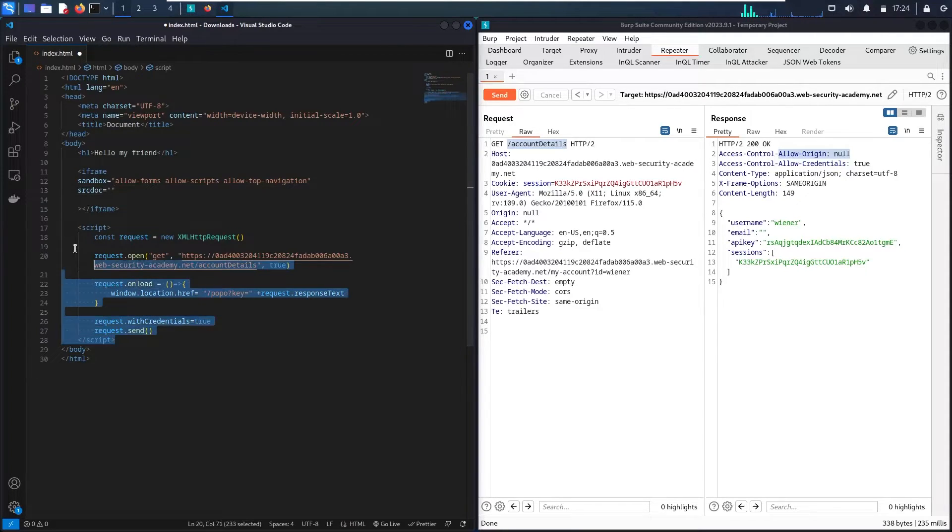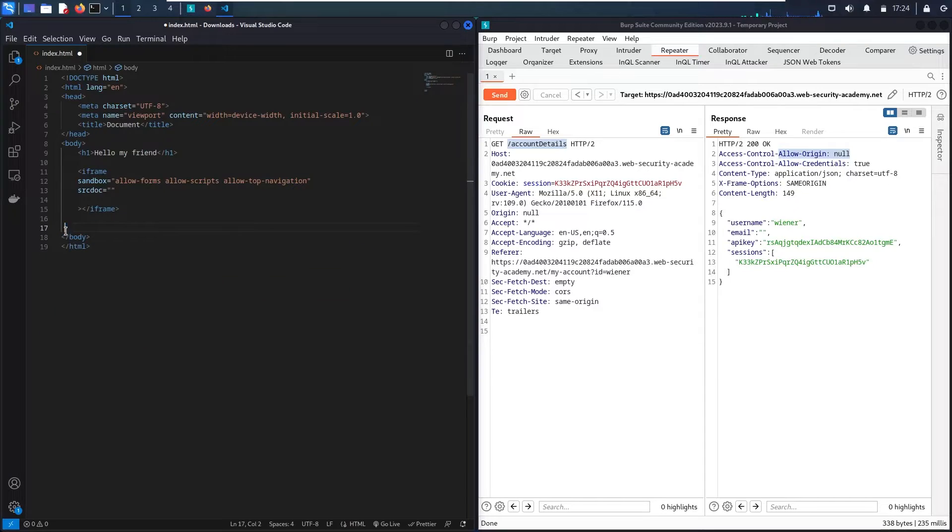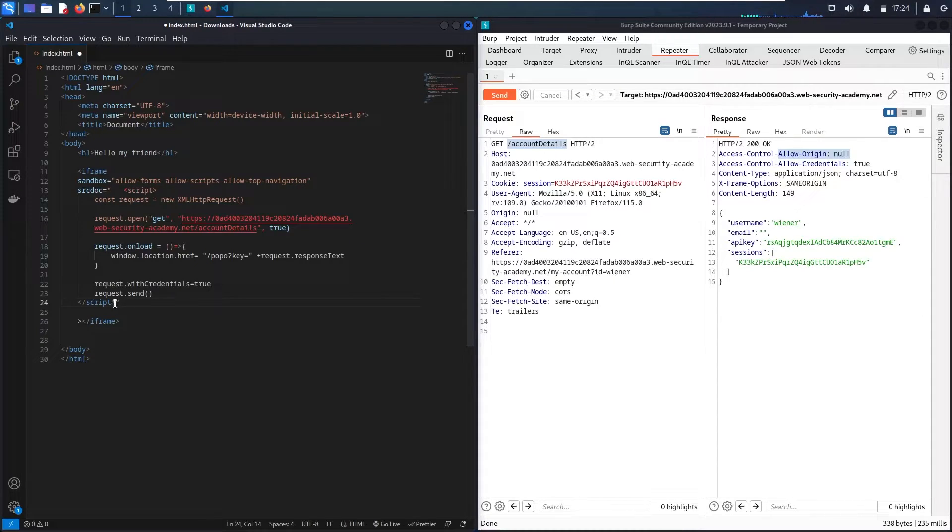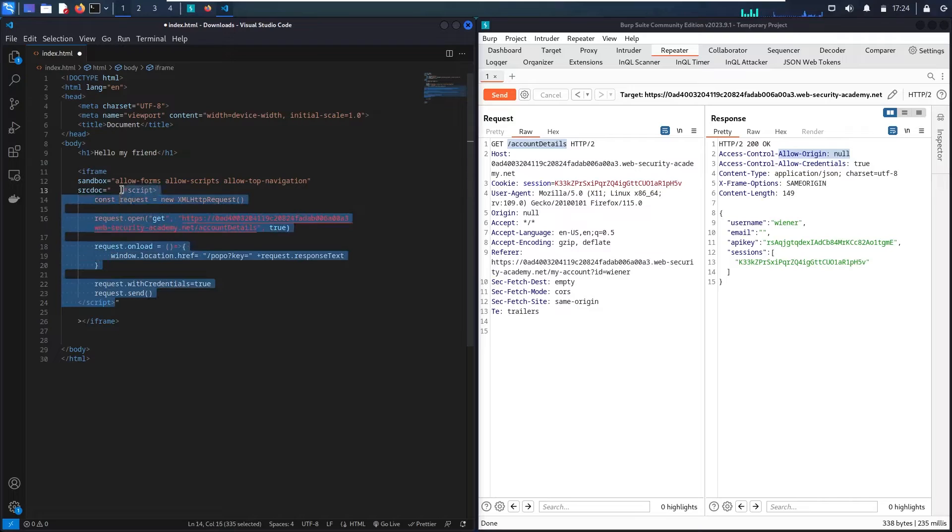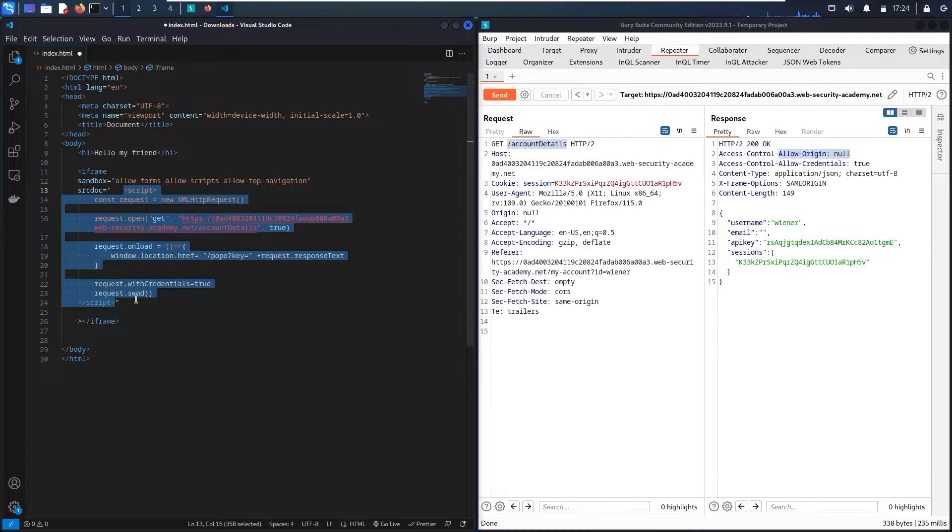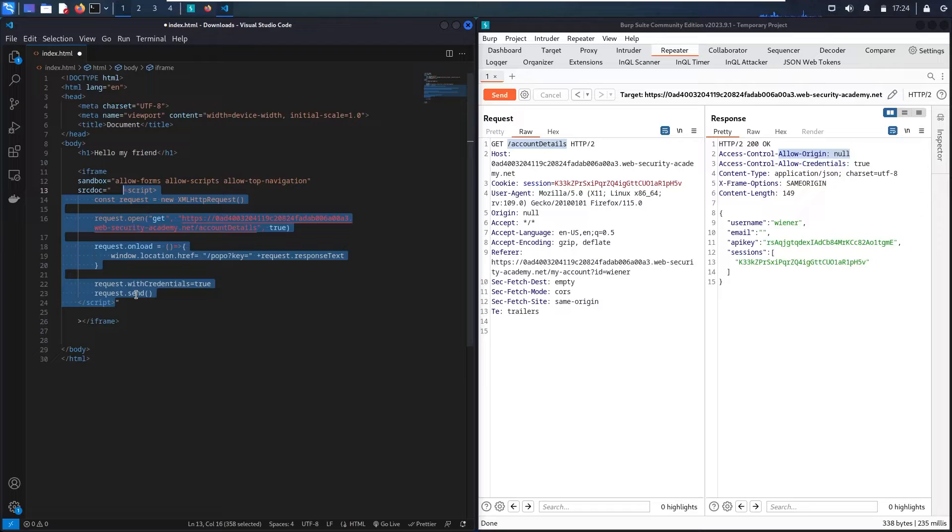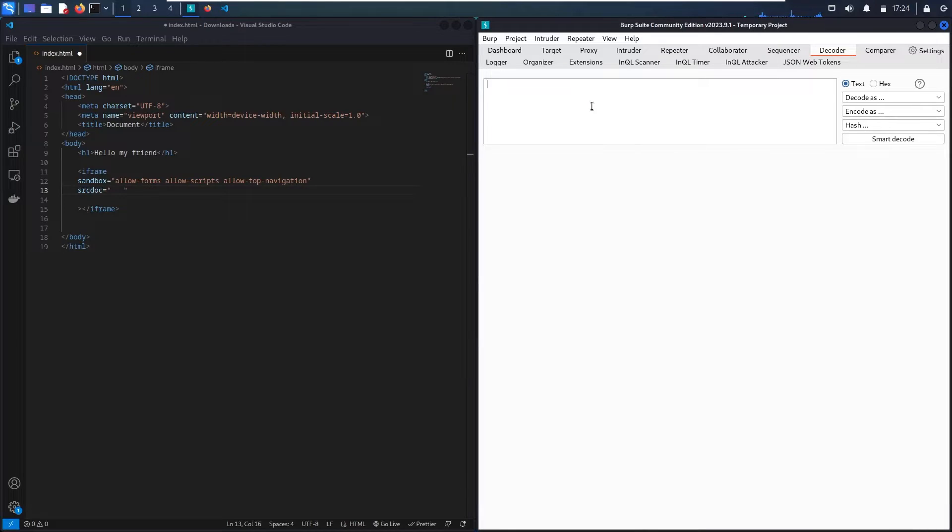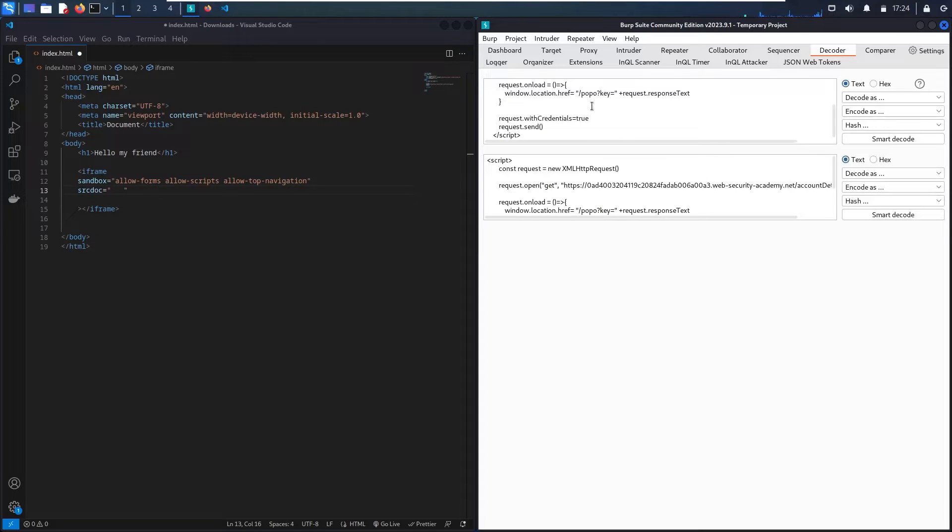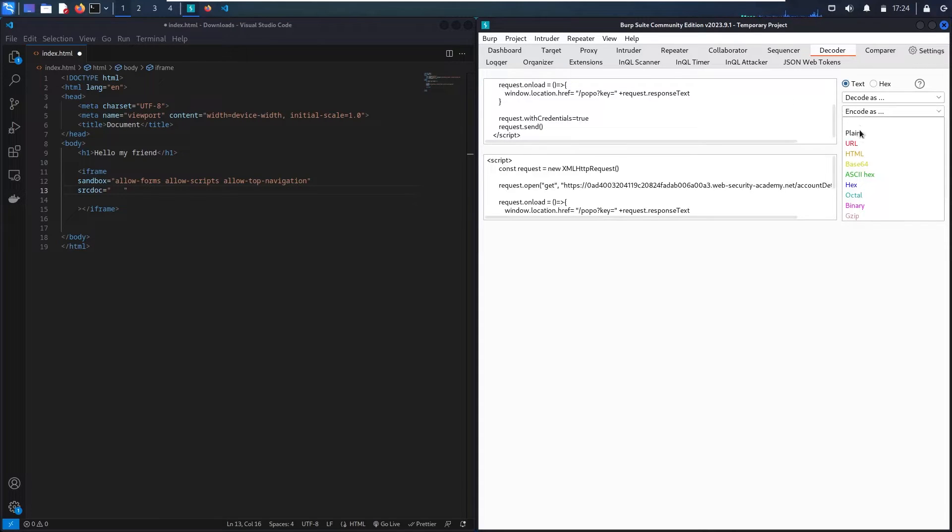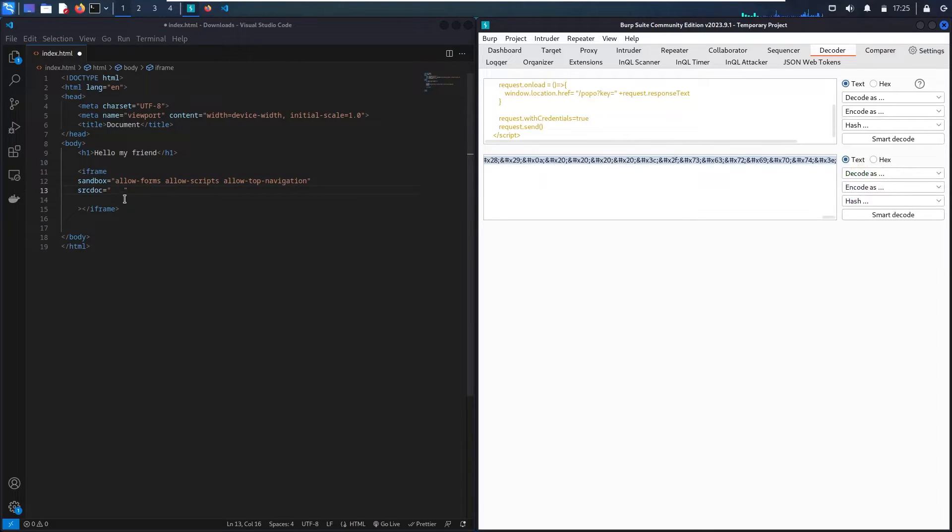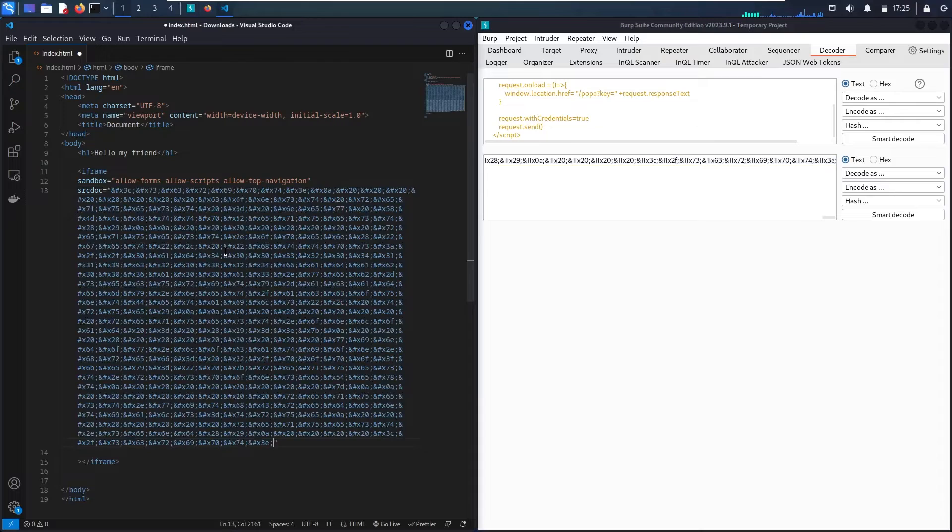Now I'm going to copy my code and put it in here. But guess what guys? As you can see, this attribute content doesn't accept my script in case that it has some specific characters. So what I'm going to do is copy it from here, let me go to the decoder, let me paste it, and let me encode it as HTML code. And here we go. Now let me copy all of it and paste it.